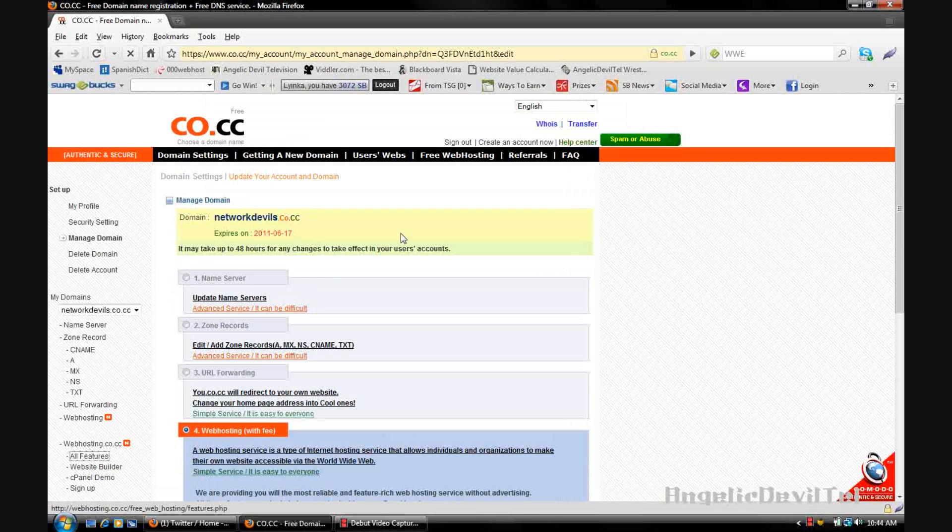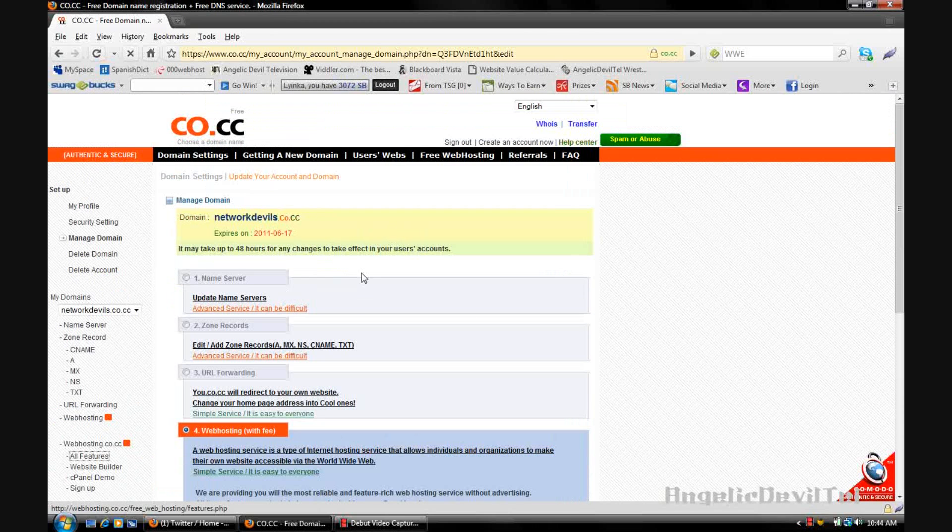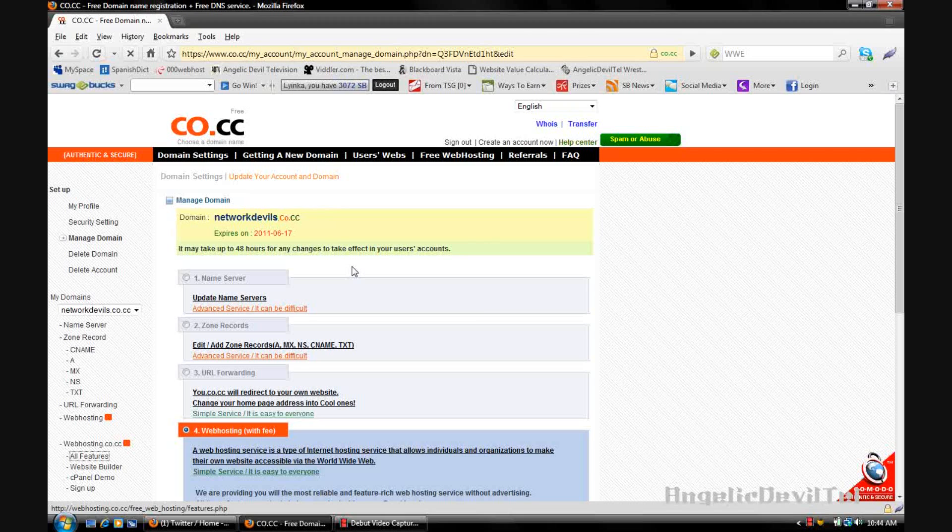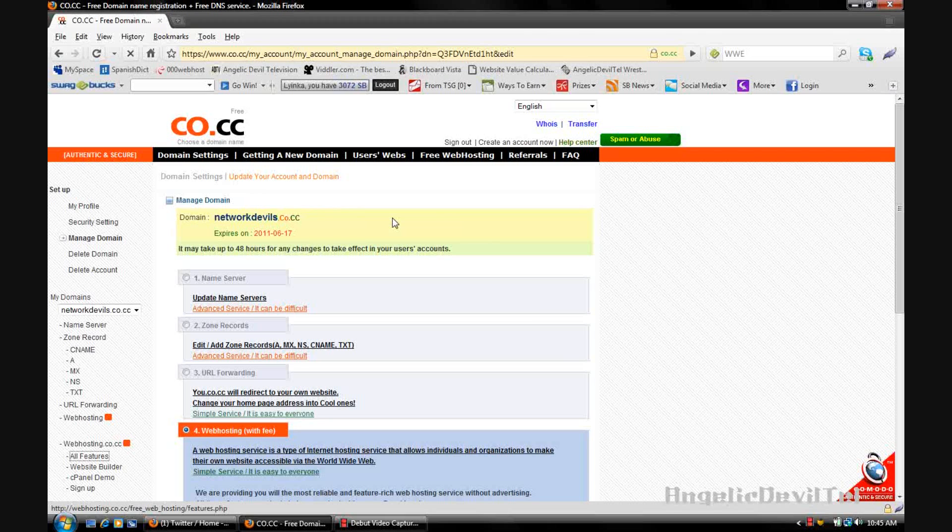So those are the four options you have when using co.cc domain names to either forward the domain of your existing site or creating a brand new site. So until next time guys, this has been Angelic Devil Tail, and I'll talk to you guys later.